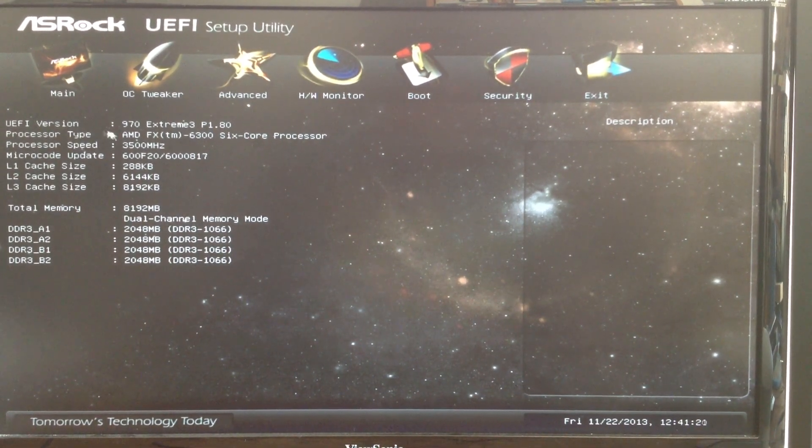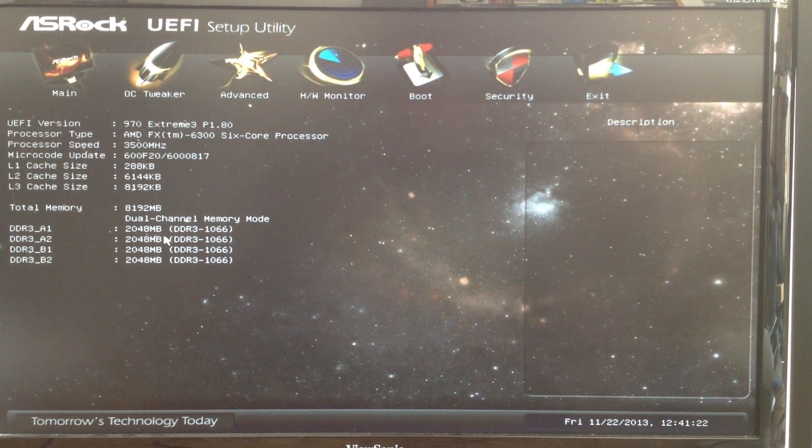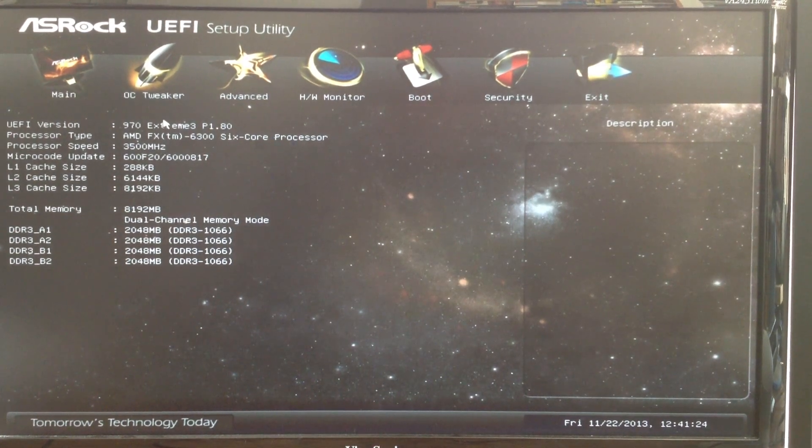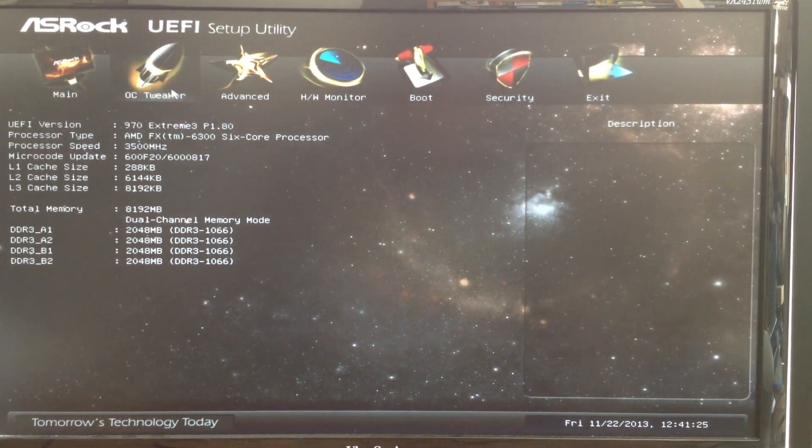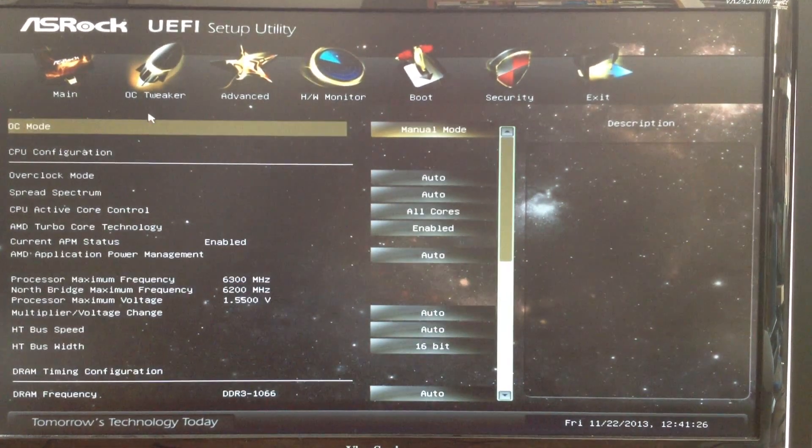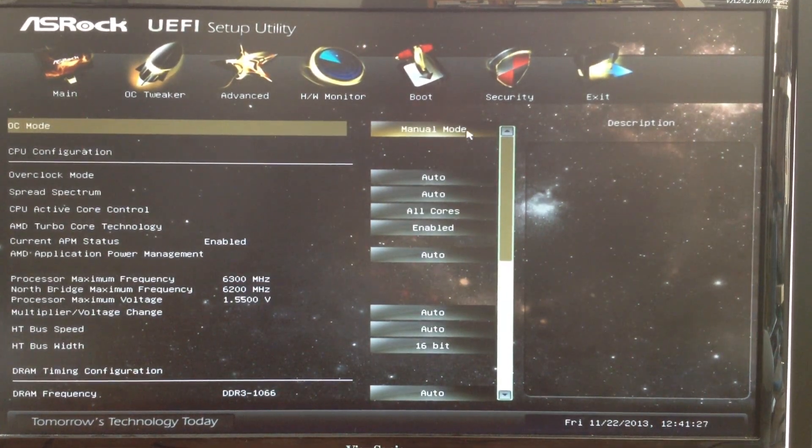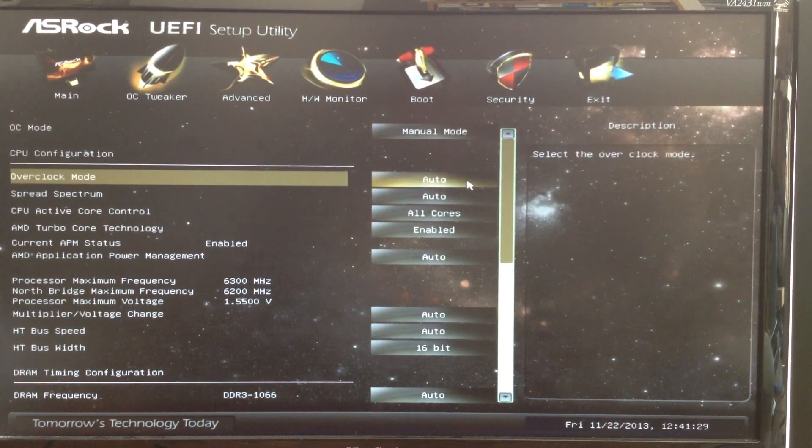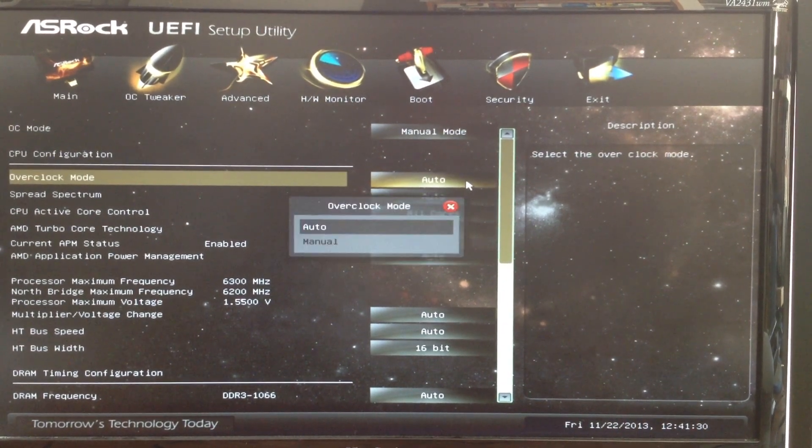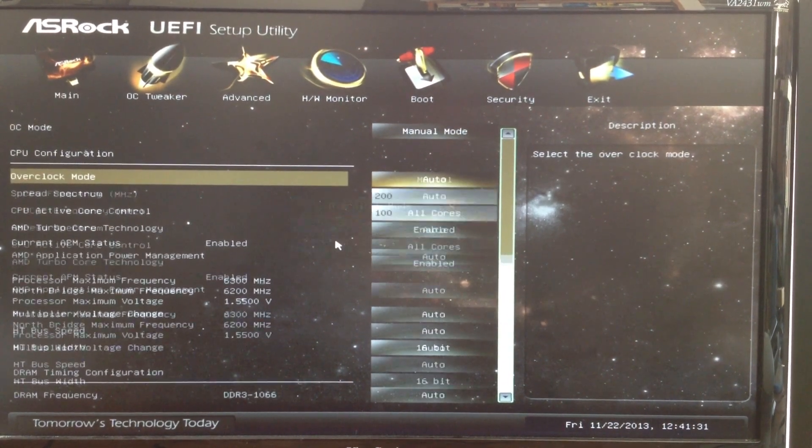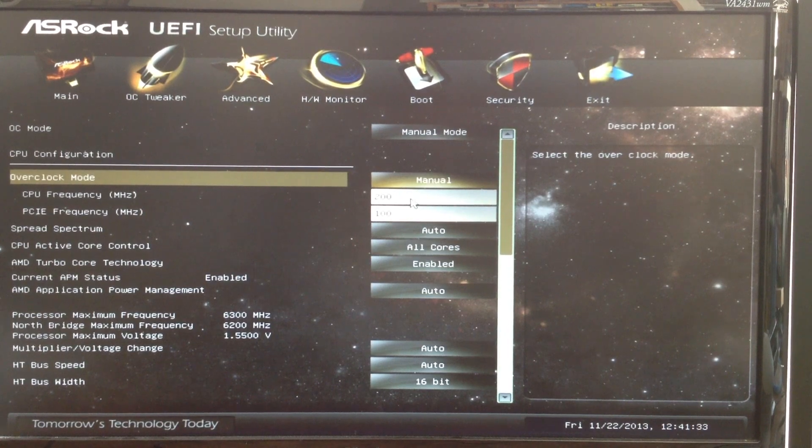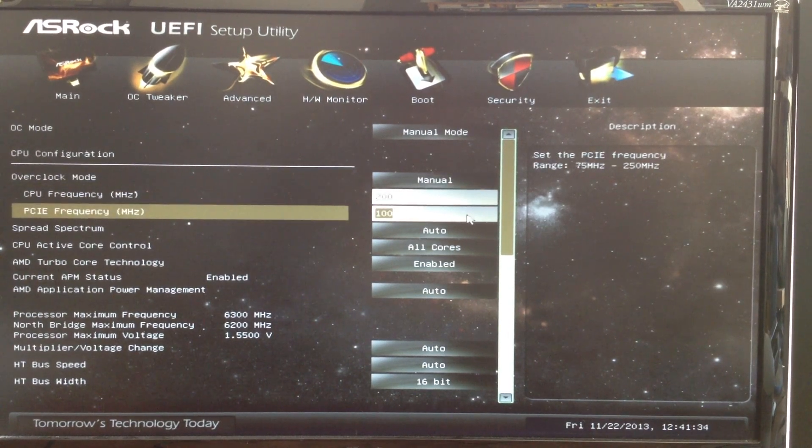The Main tab shows the CPU and memory information. You can see here that I use an AMD FX6300 6-core processor. The next tab is the OC Tweaker. You can set the overclock mode to manual to manually change the processor and bus frequency.